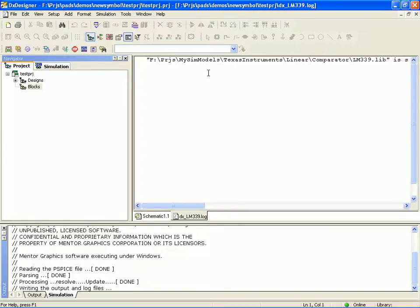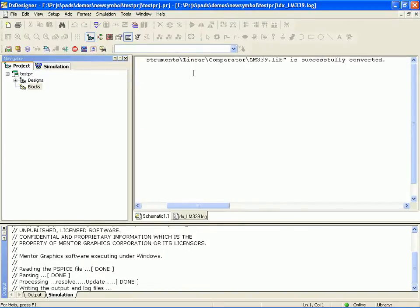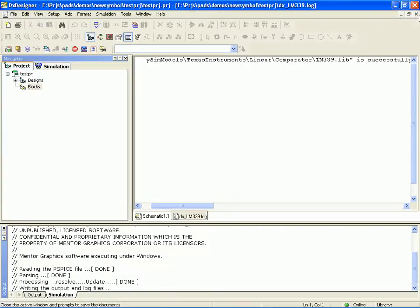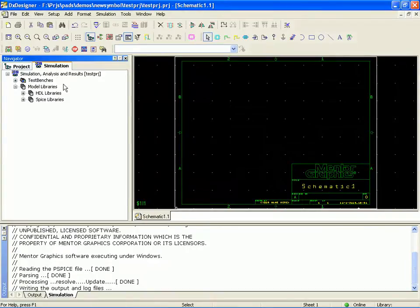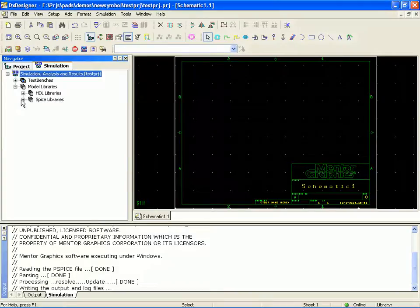Alright, so this is telling me that the import process is successful. So let's close that window. And now let's switch over to the simulation tab, SPICE libraries.